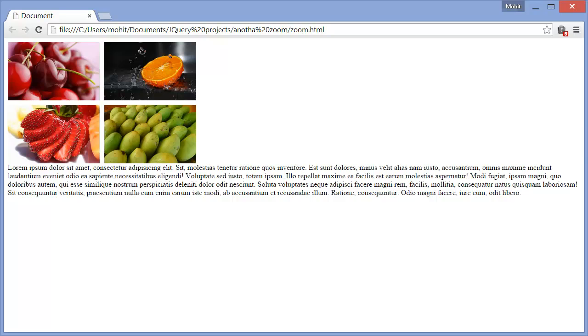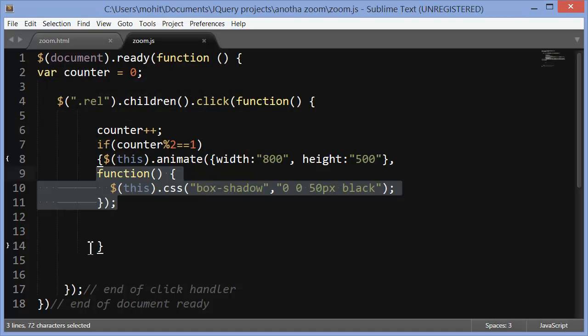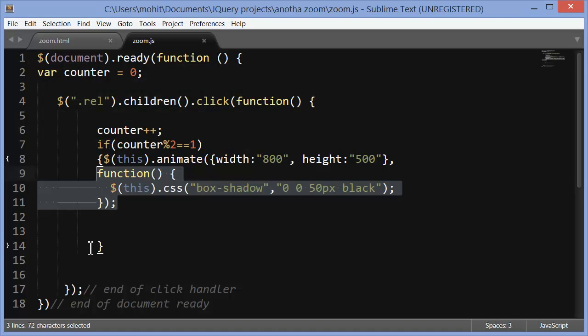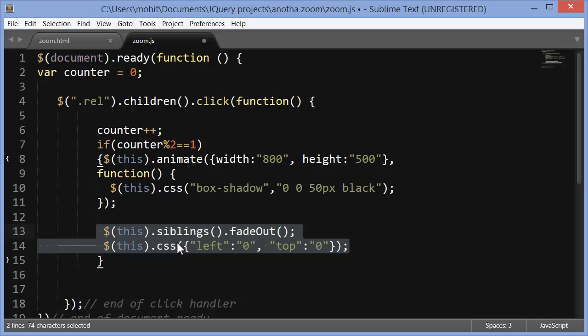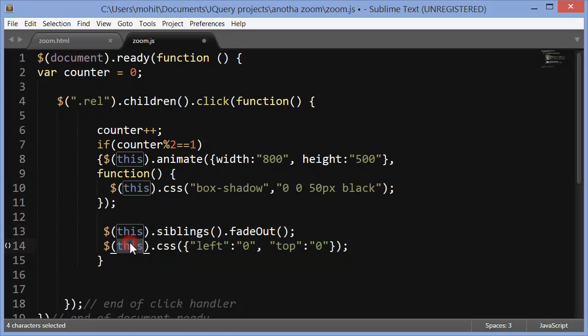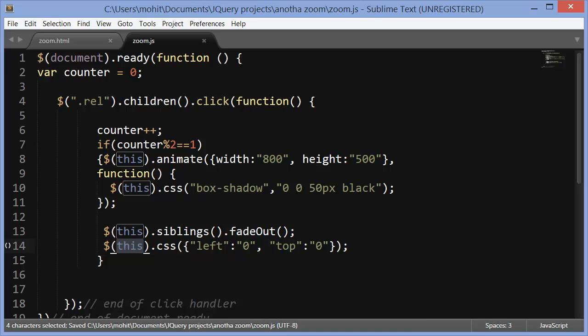Let's get the JS file back and bring in some more code. Next what I'm saying is when you're actually expanding make sure that the siblings, so the other three images should fade out. Also the one that actually expands, this refers to the one that actually expands, the one that was actually clicked, through the CSS method should be tucked in the top left corner. Top 0, left 0.